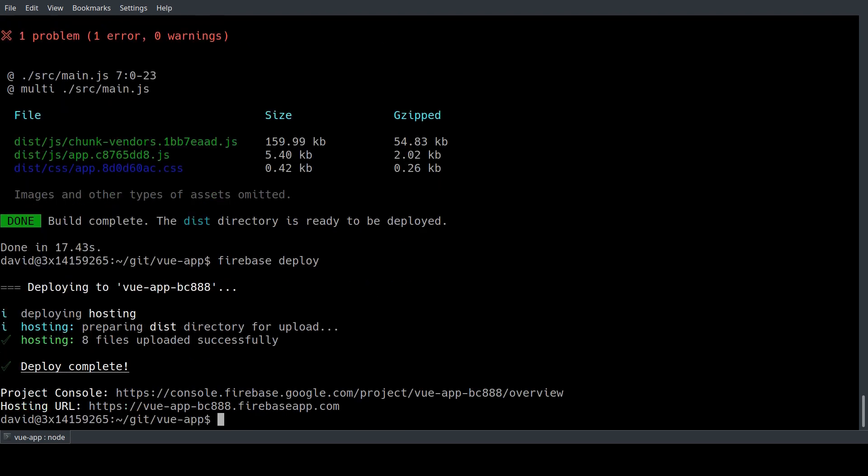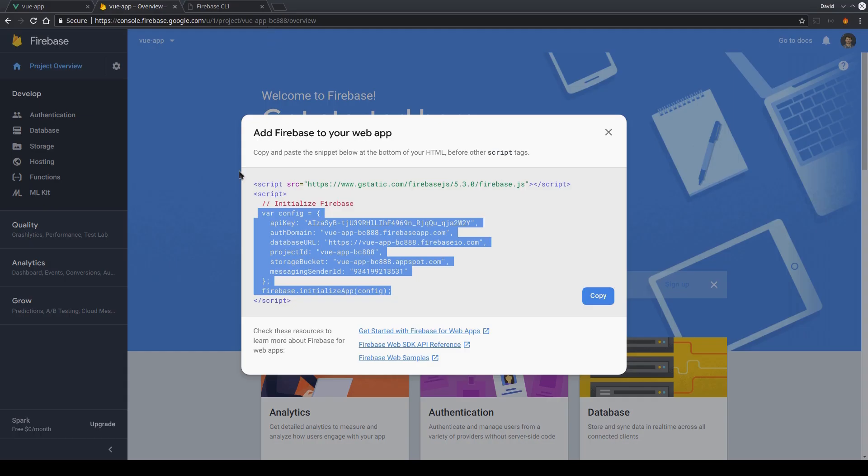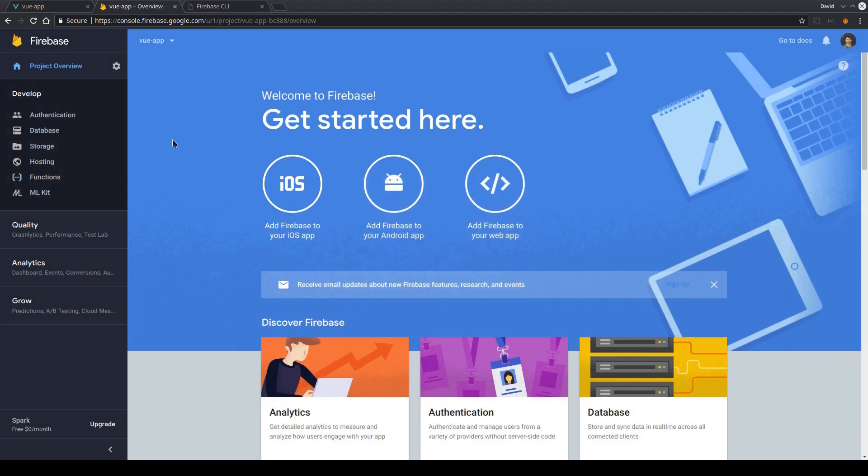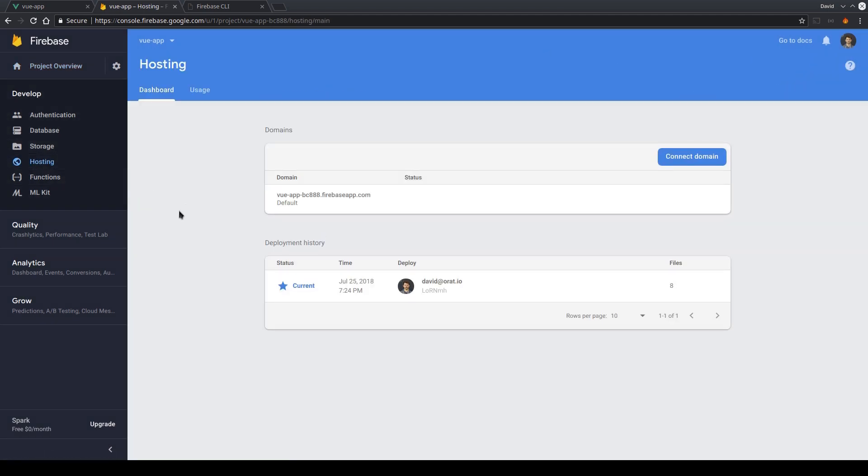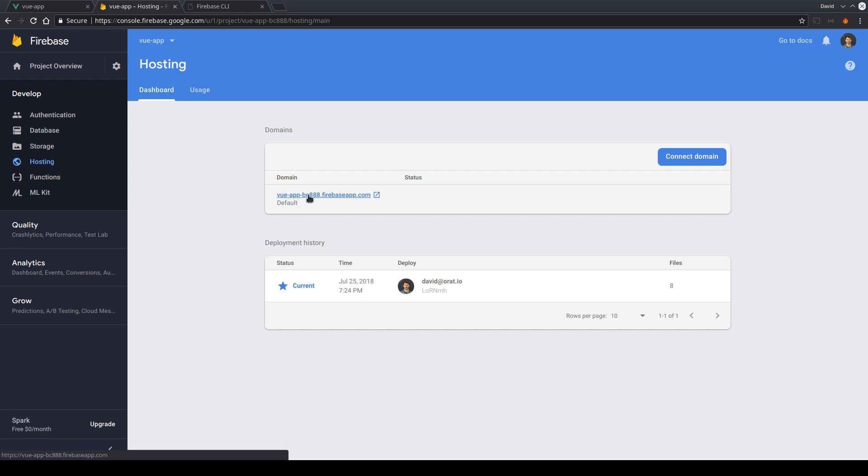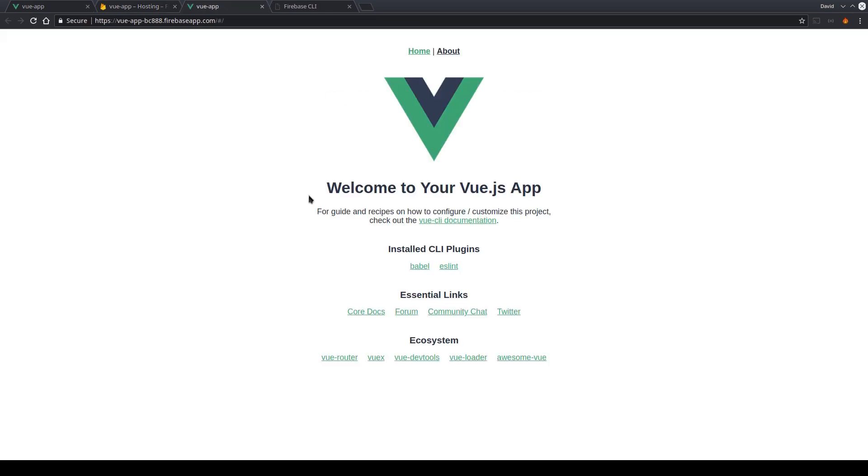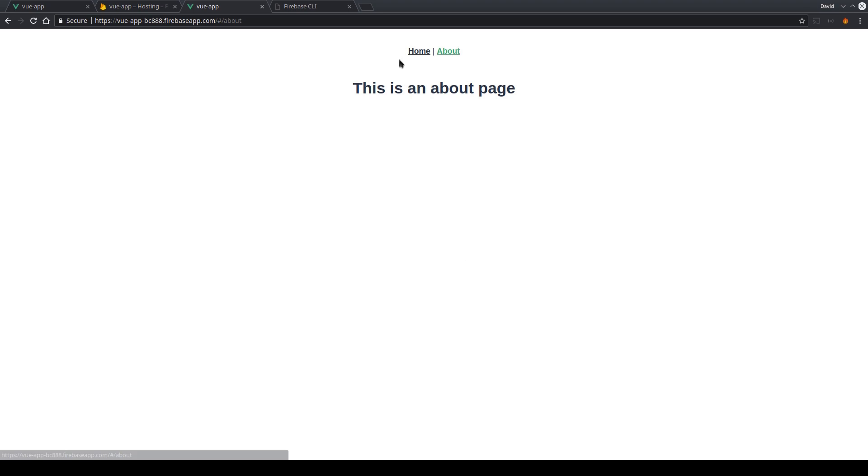And once that is done we can go back to our browser to the Firebase web interface. We're going to close that and now we just switch to our hosting tab. So we can see here our recent deploy. We can see that we have eight files uploaded to Firebase hosting which is our Vue app. And we also got a URL from Firebase where our Vue app is hosted. So if we just click that we can see our Vue app is fully functional. It's now online and hosted on Firebase.